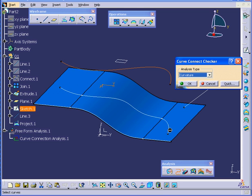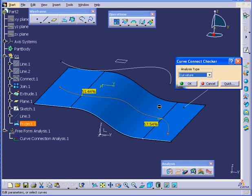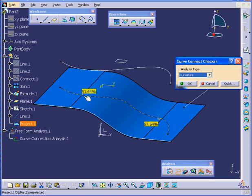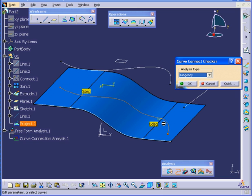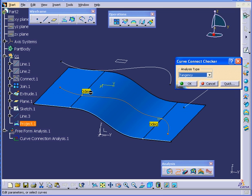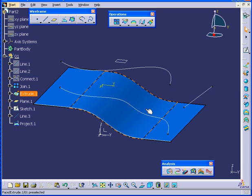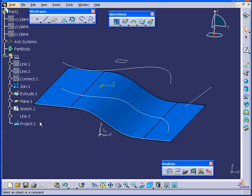But if I select the projected line we just created, we obviously have some problems here. The Curvature discontinuity is 51% at this point. The Tangency seems to be OK. Let's cancel out of the Curve Connect Checker.